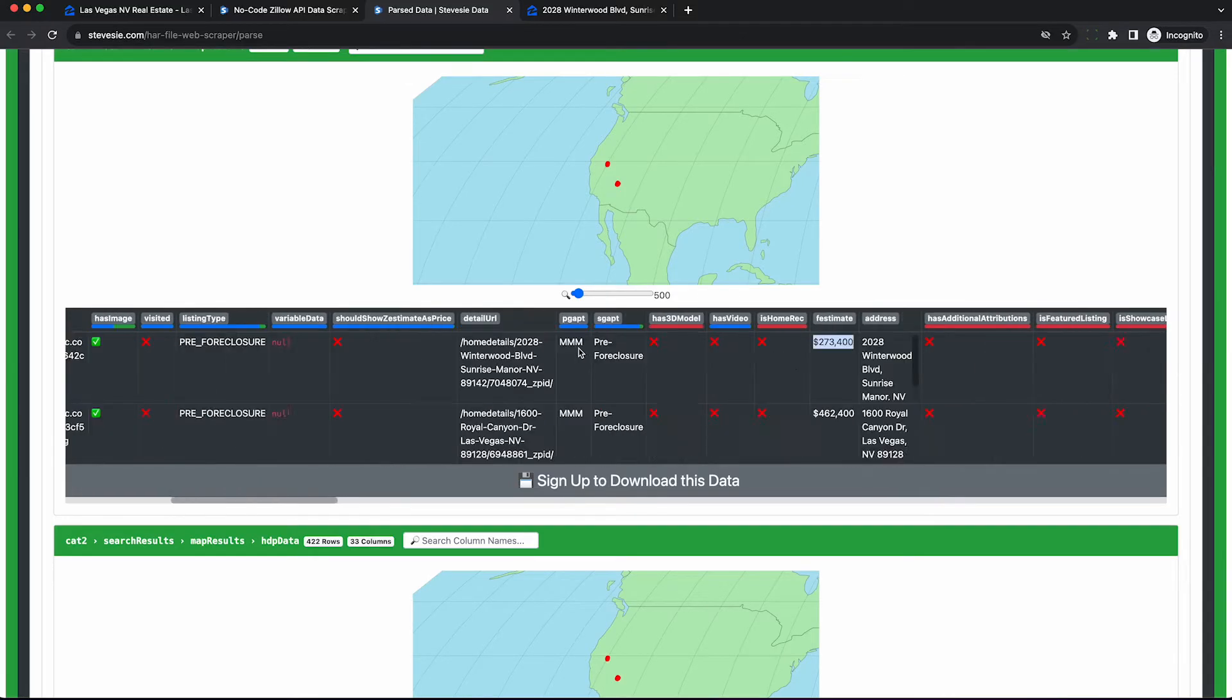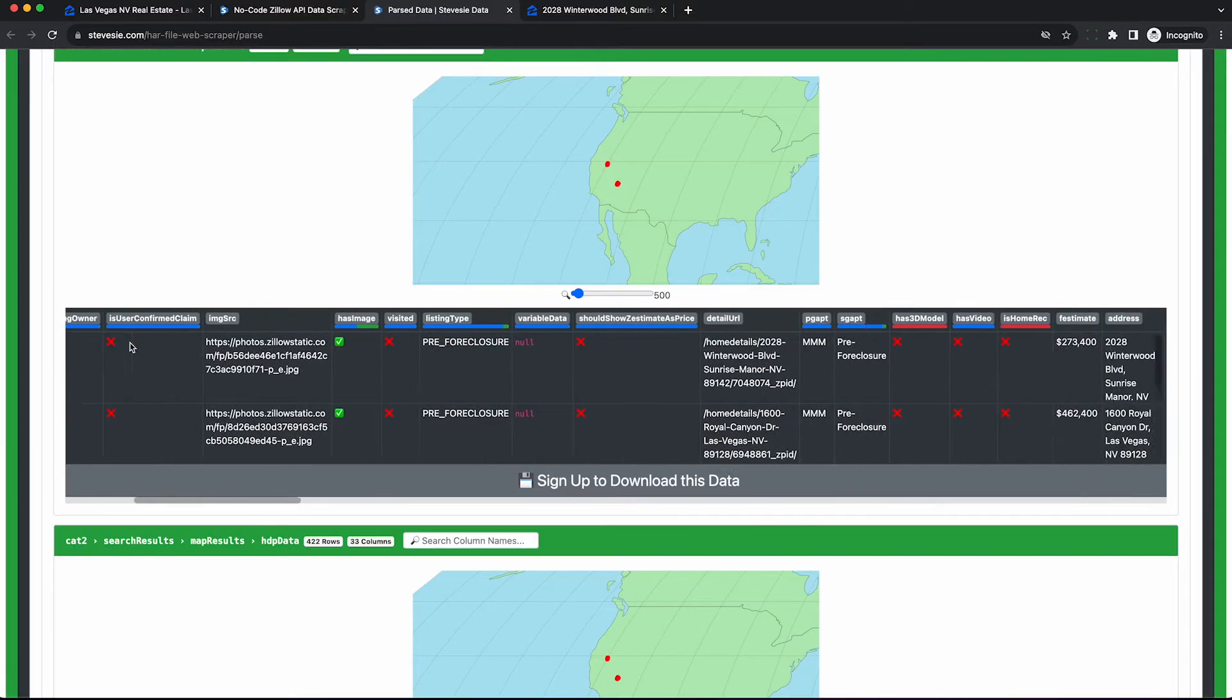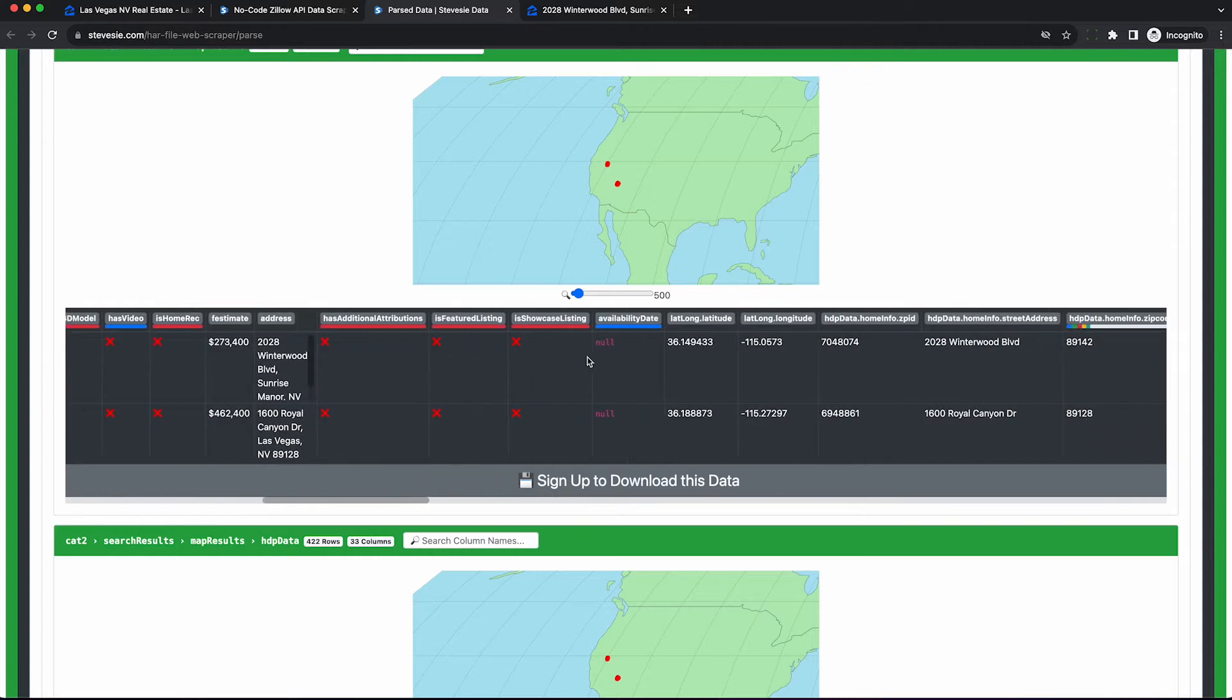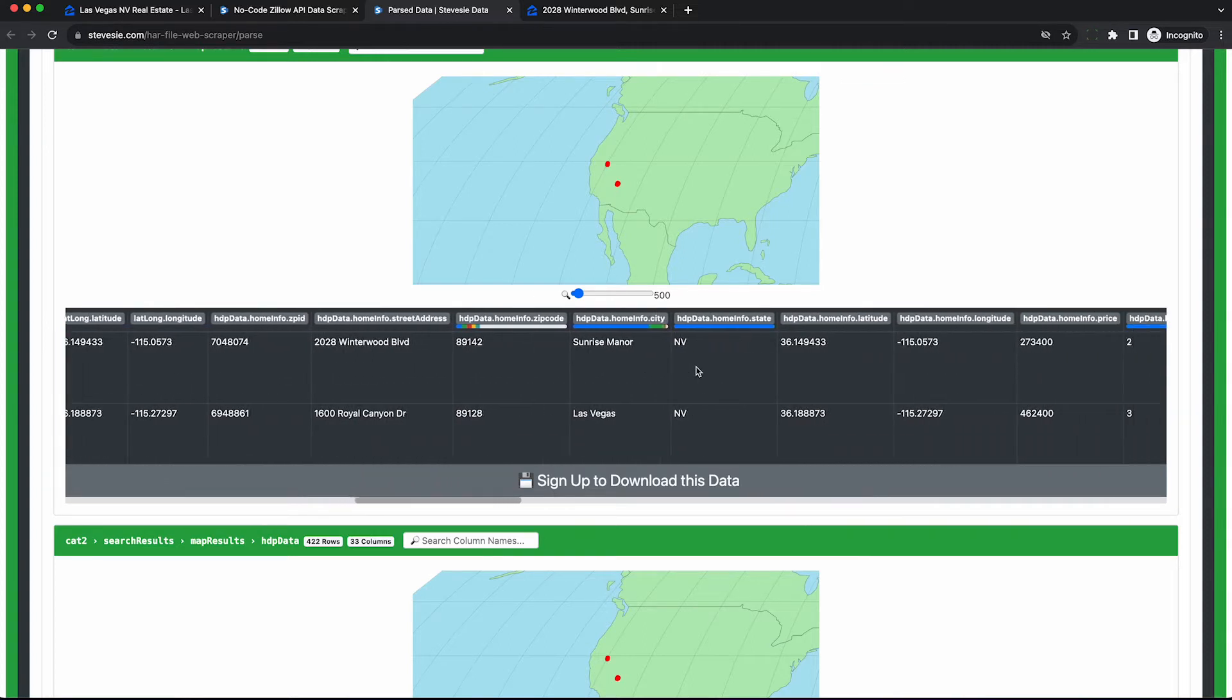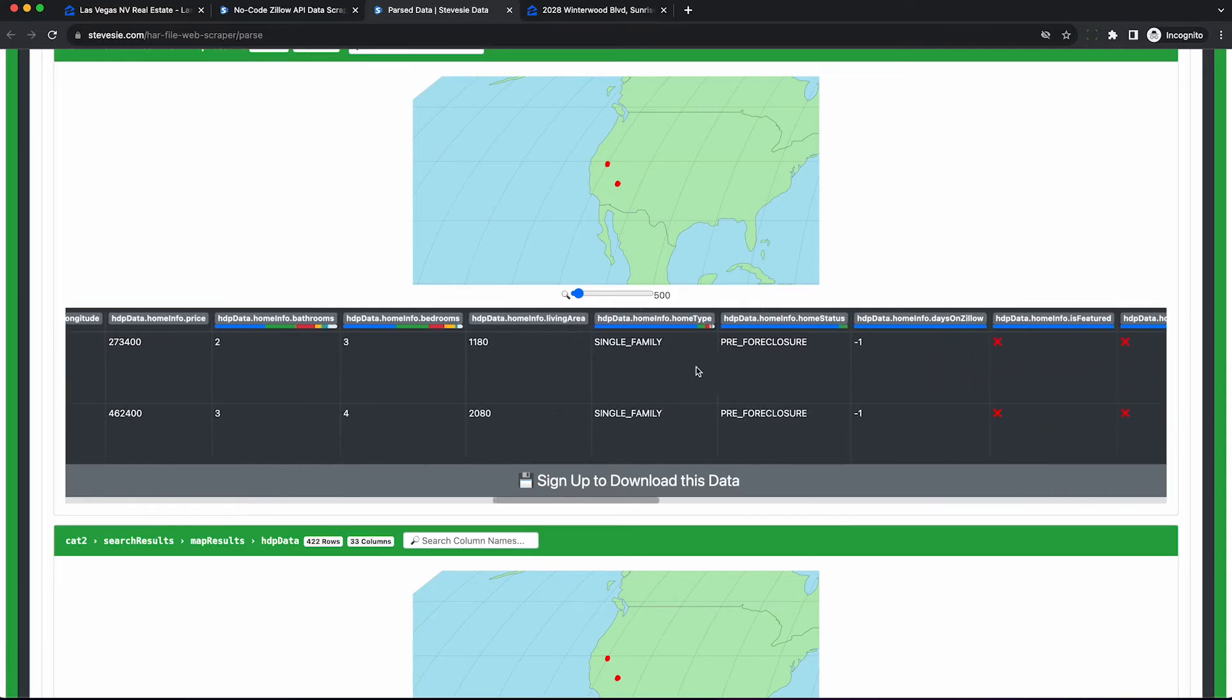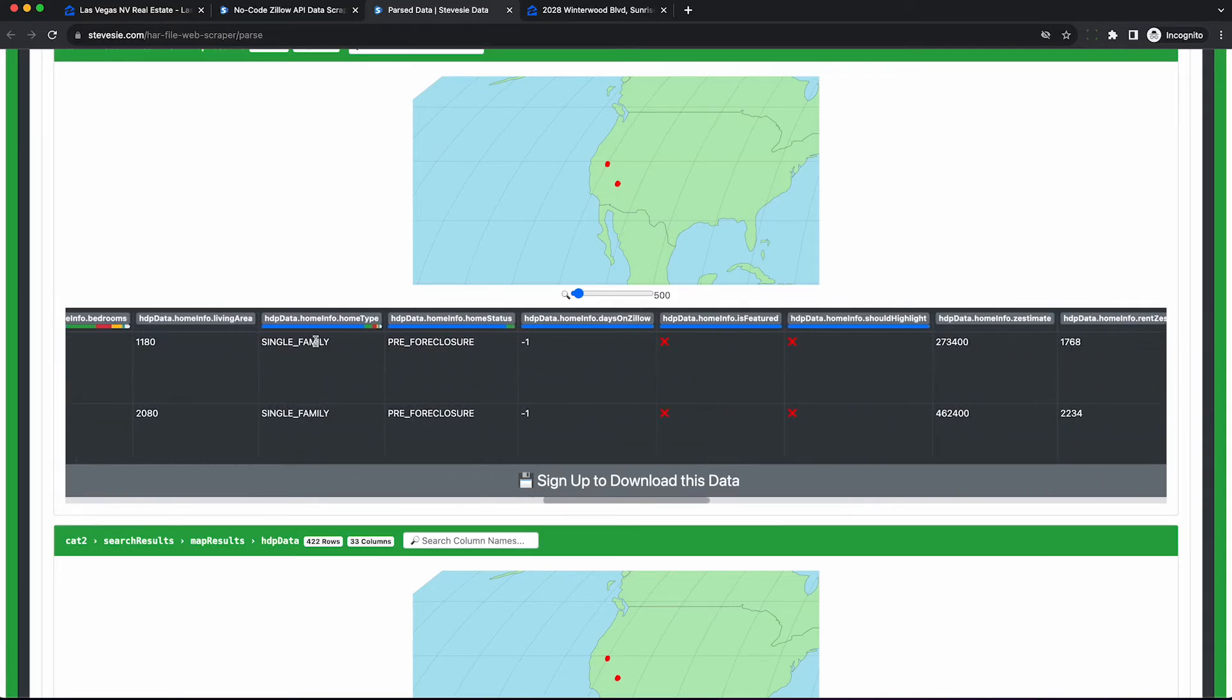And a few more interesting fields are going to be the Zestimate, which you can compare to the actual price listed to see if it's a good deal or not. If in fact you trust the Zestimate score, you also get the exact address as well as the coordinates. You can plug in somewhere if you want to do some analysis on that local area because real estate is all about location. You can also see the type of property, e.g. single family.